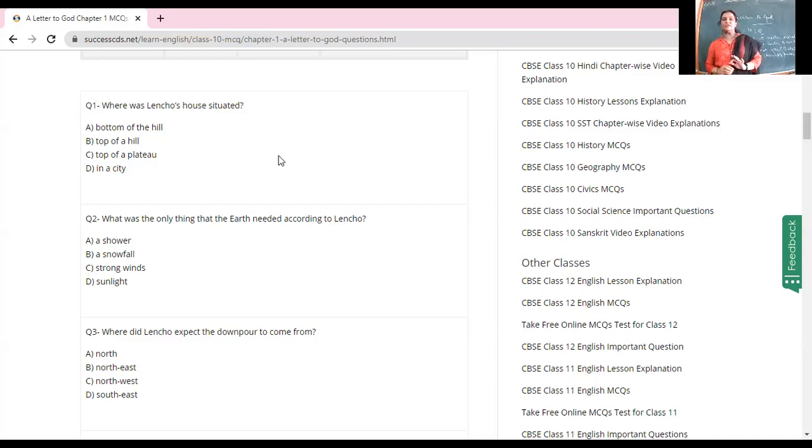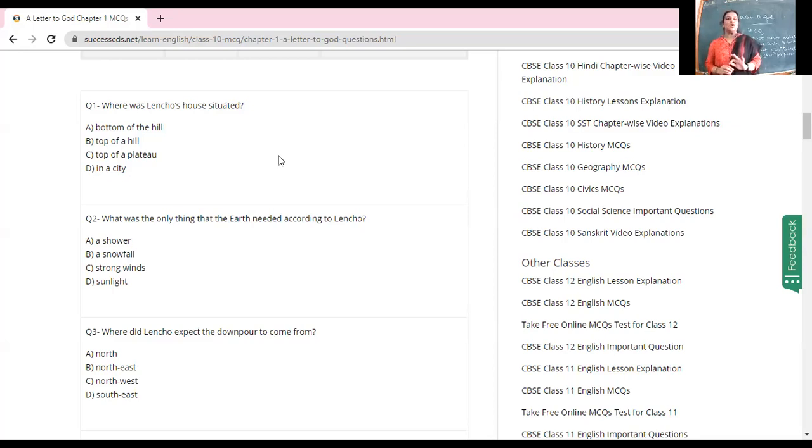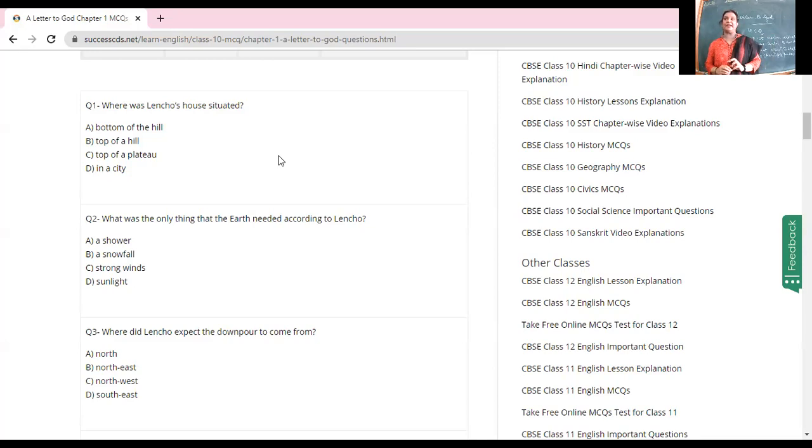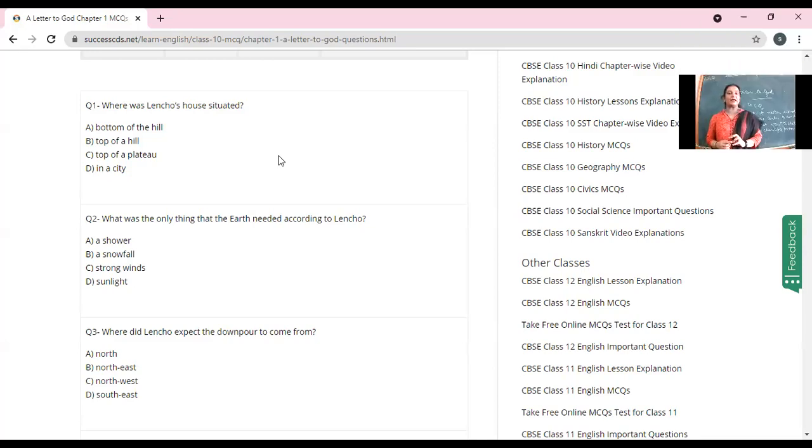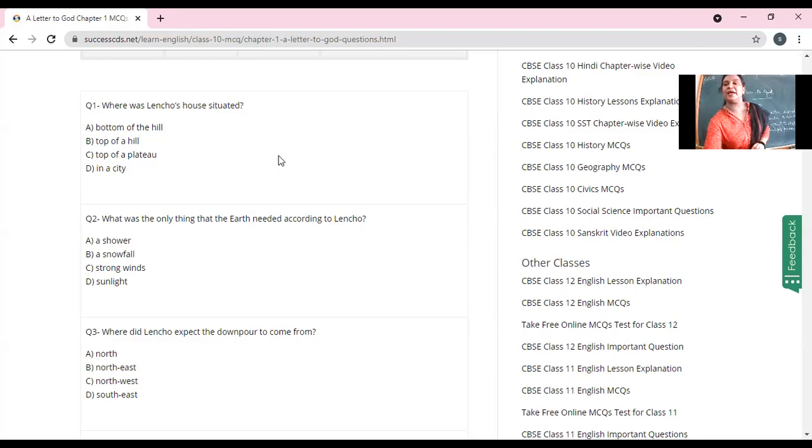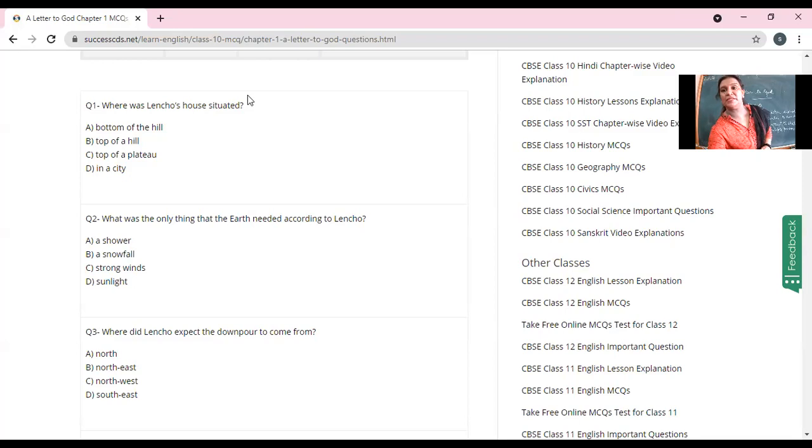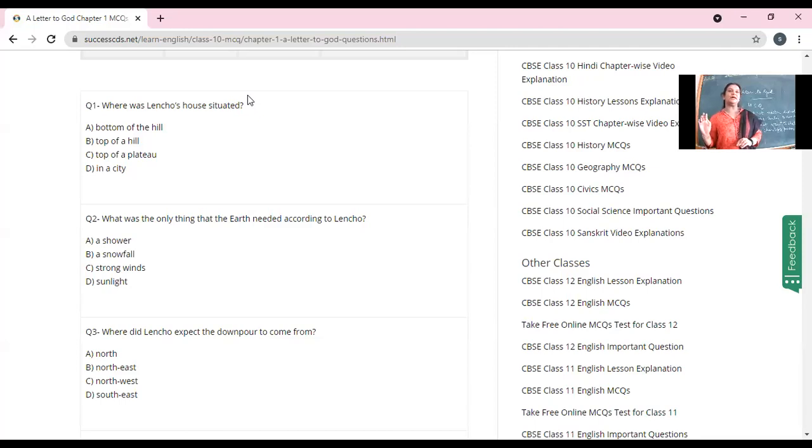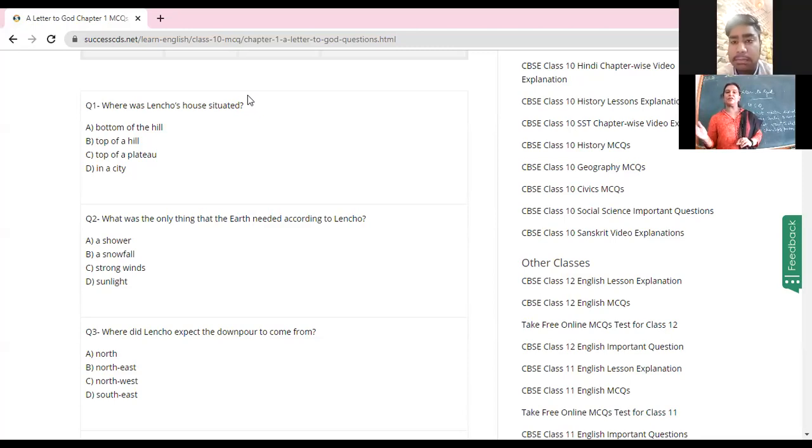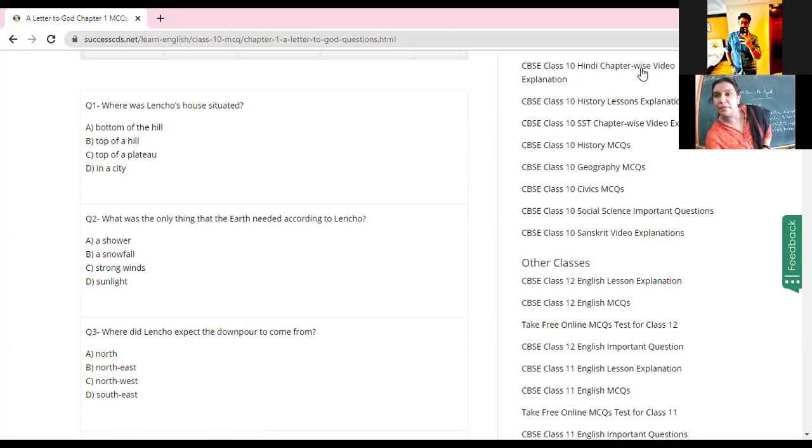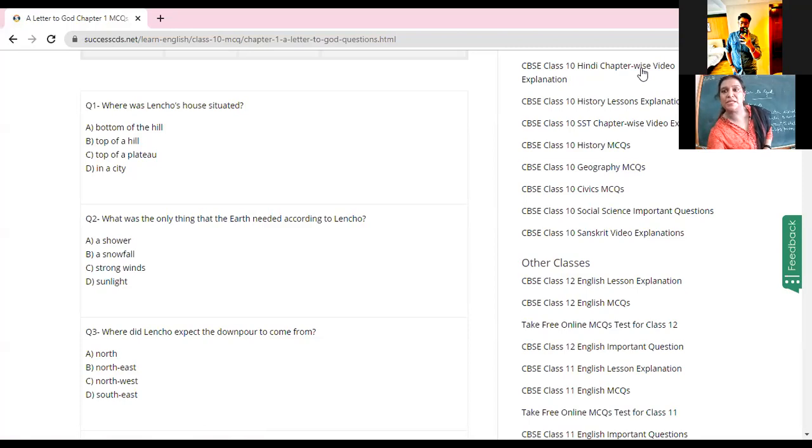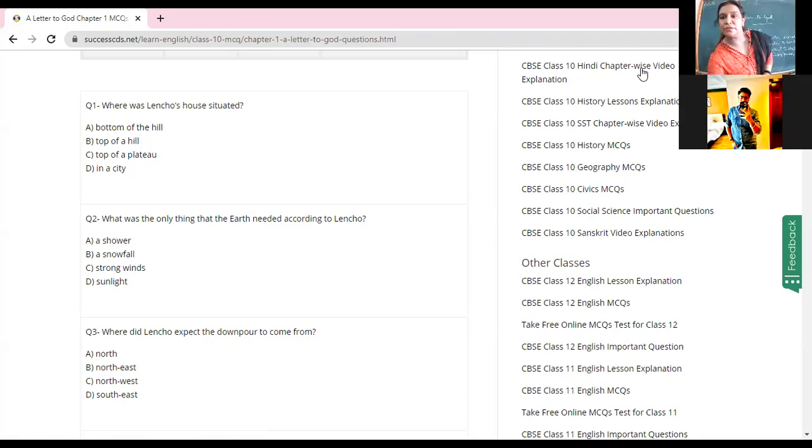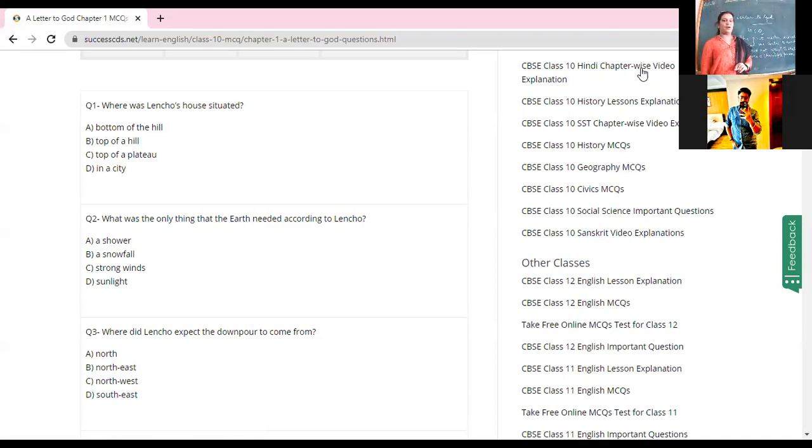Now what was the only thing - I asked you to bring a book. Look at it, look at your books. What was the only thing that the earth needed according to Lencho? What did it need? A shower, a snowfall, strong winds, or sunlight? Yes, Krishan, turn on your video and give me the answer. What was the only thing the earth needed? Look at your book, it's given on the first page. Yes, Krishan, give me the answer.